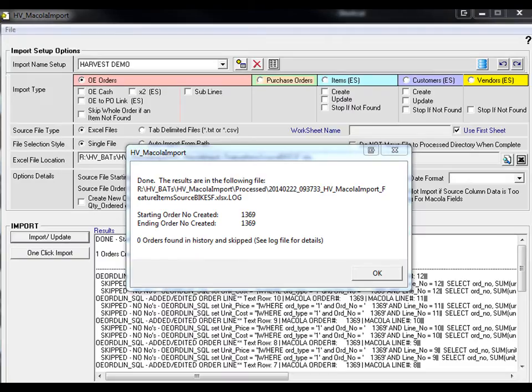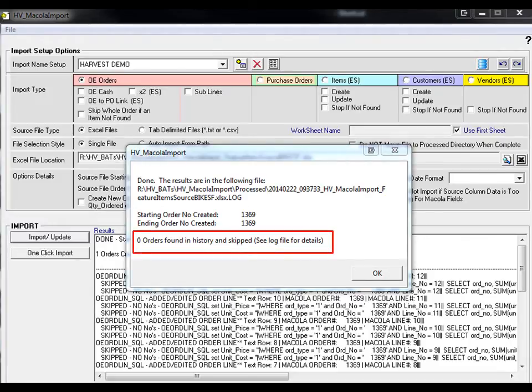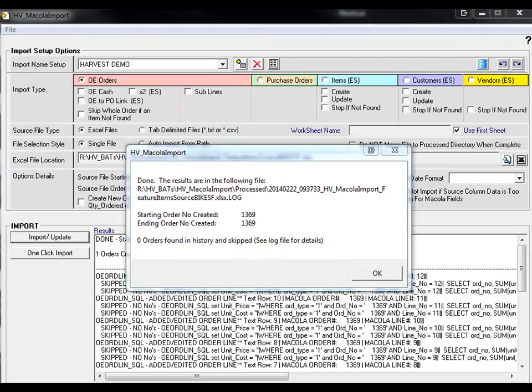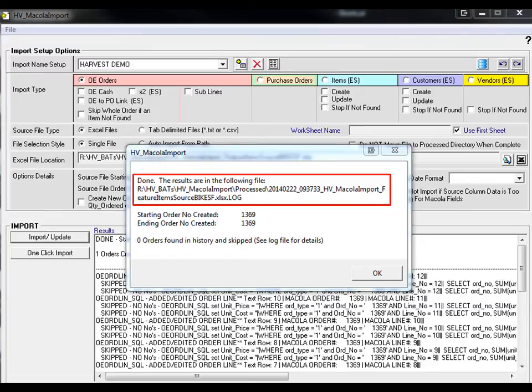If there is any required data that is missing, the Macuola Import tool will advise the user and not import the order. The tool will also create a log file to allow for auditing.